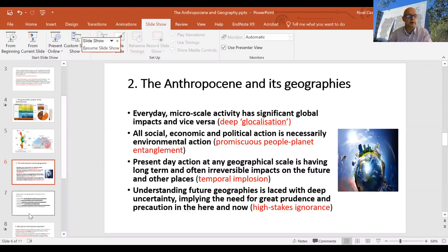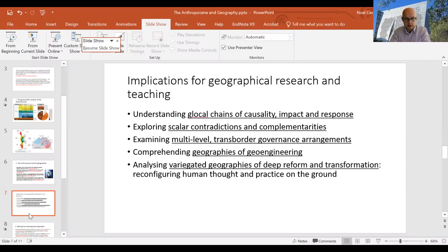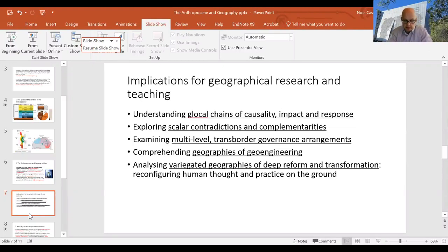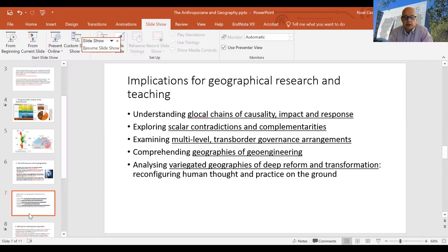The high-level agenda for geographical research and teaching includes five key points. First, global chains of causality, impact, and response: there is a chain running from place-based actions to wider environmental changes and back to local-scale impacts, involving both mitigation and adaptation. This directs attention to differentiated causality, differential impacts in different parts of the world, and differential responses. The world is tightly connected but not homogenous, and place still matters very much.